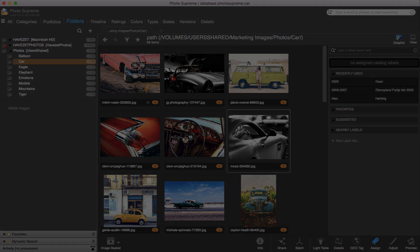That wraps it up, and I hope that helps you to better understand the different viewing options in PhotoSupreme.